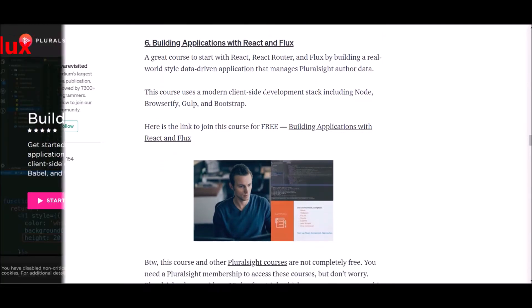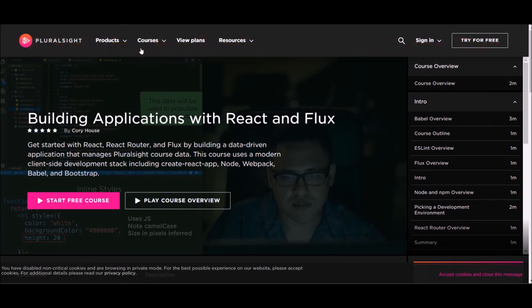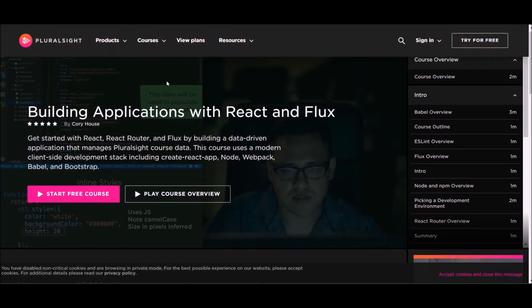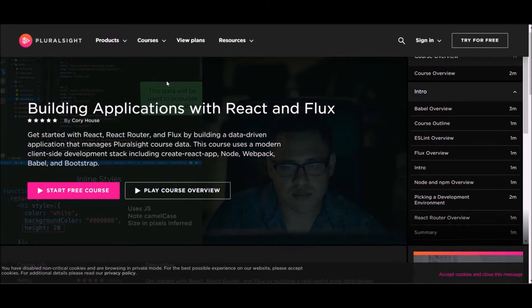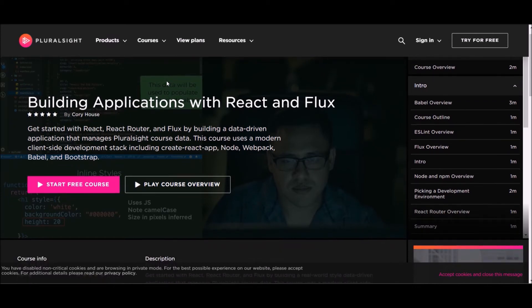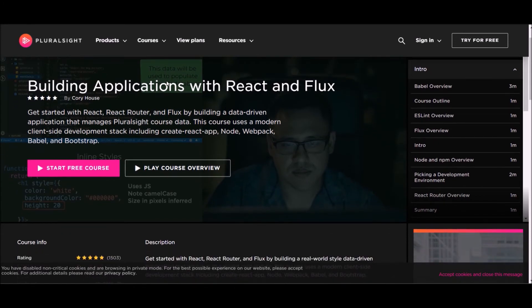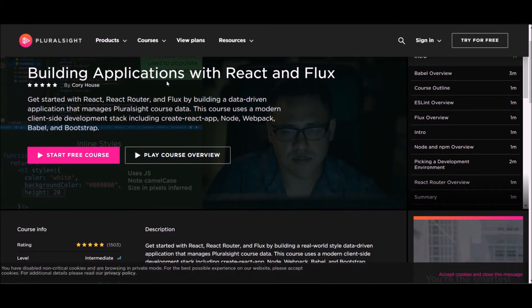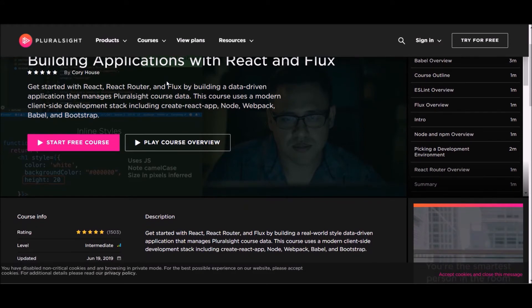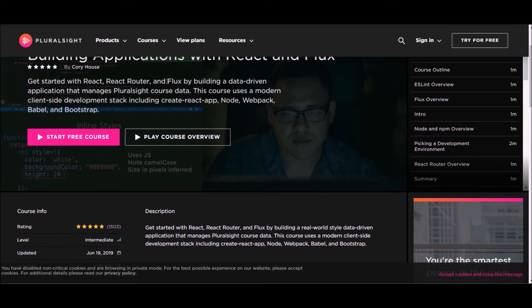Number six, Building Applications with React and Flux. This course is offered at Pluralsight. As I mentioned before, you need a Pluralsight membership to follow this course. If you are new to Pluralsight, you can check their 10 days free trial. This is a great course to start with React, React Router, and Flux.